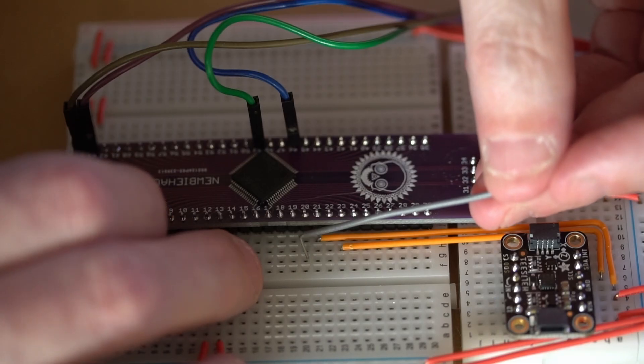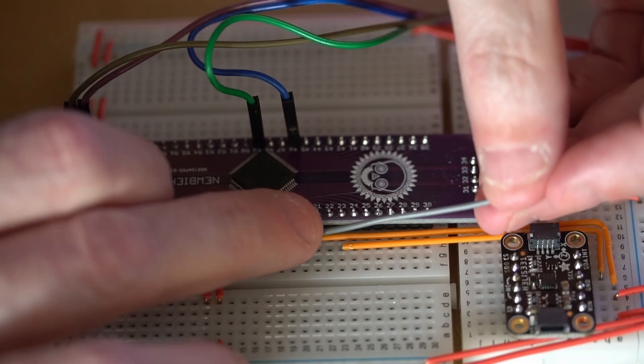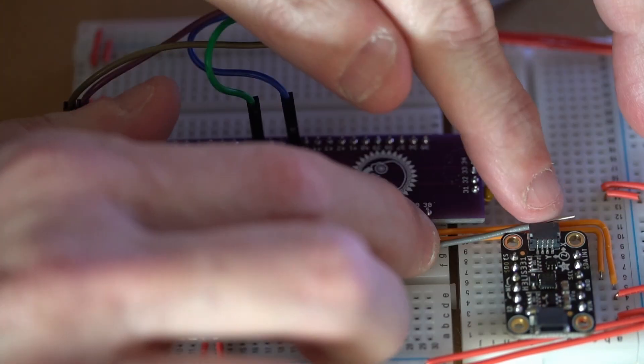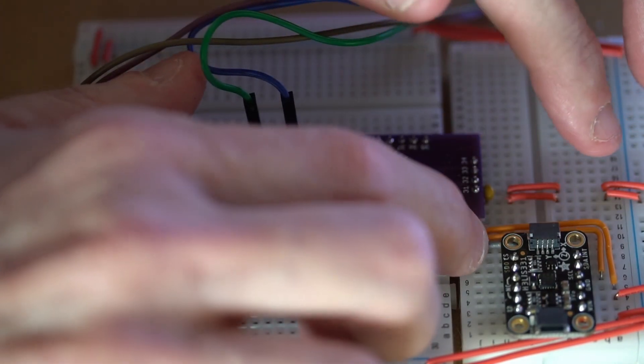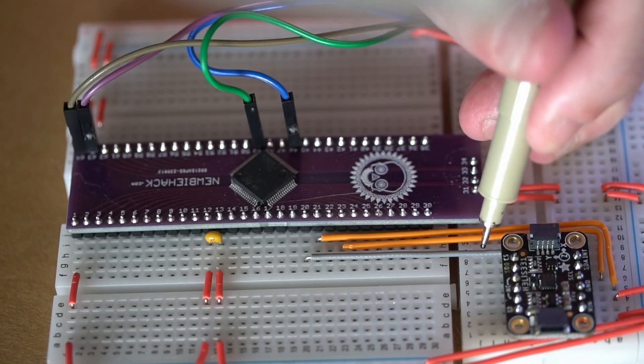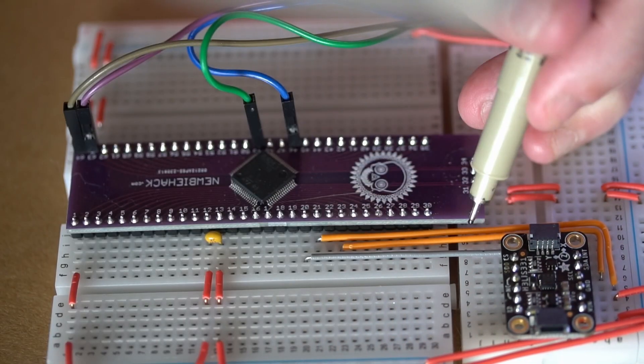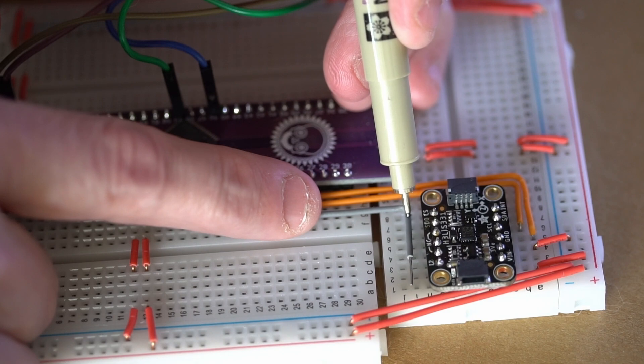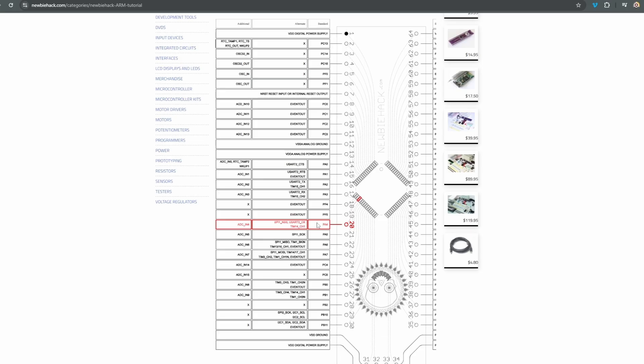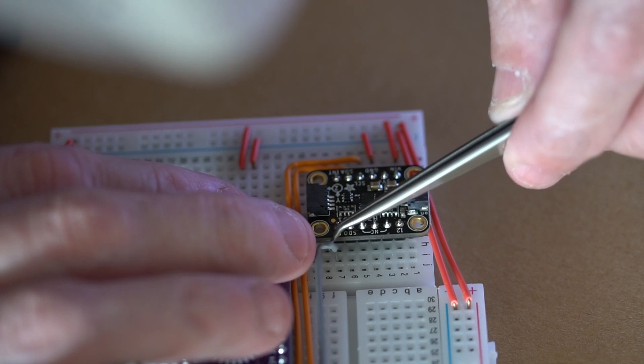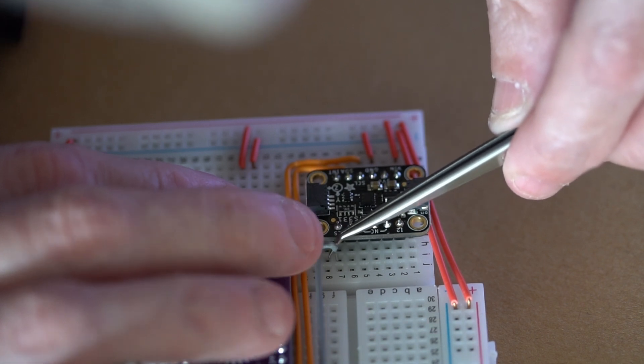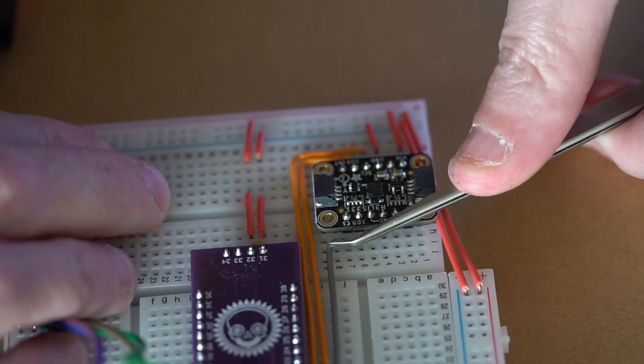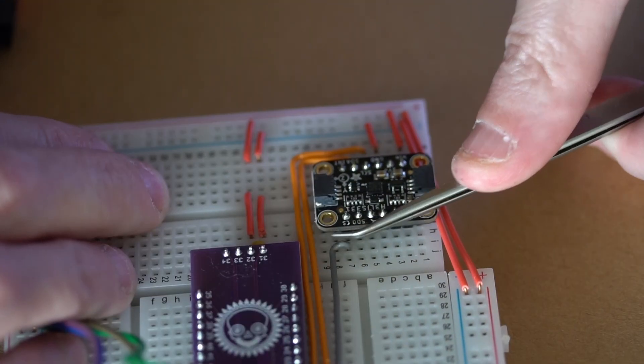Speaking of the I2C or SPI mode, the next connection I need to make is the chip select connection, or the CS pin on the accelerometer. This will connect to pin number 20, because we need to be able to select between the two modes, either the SPI or the I2C.